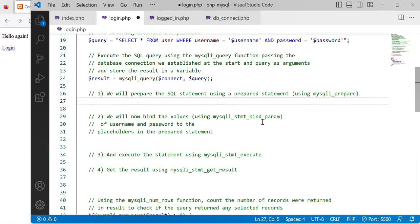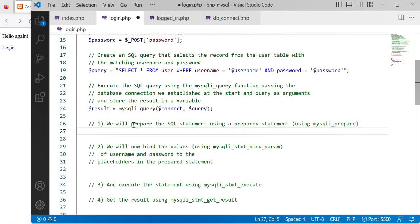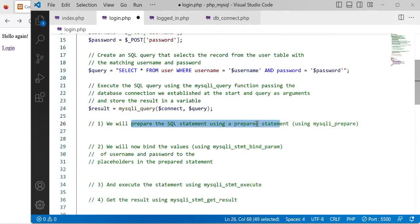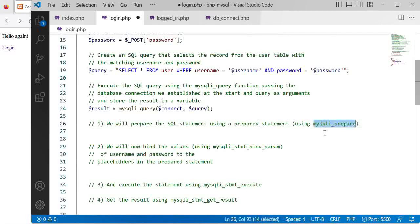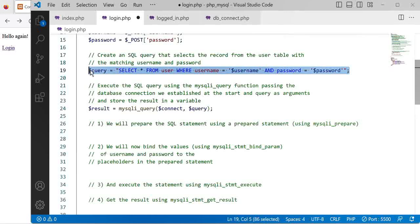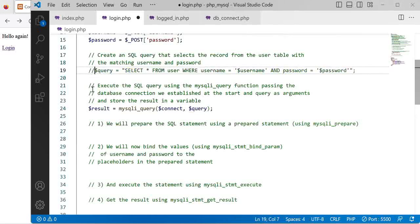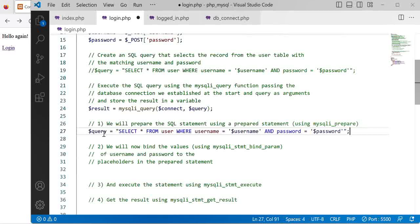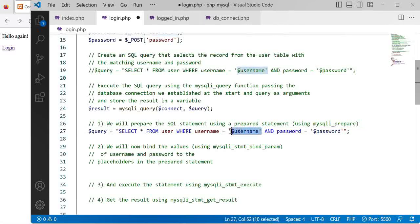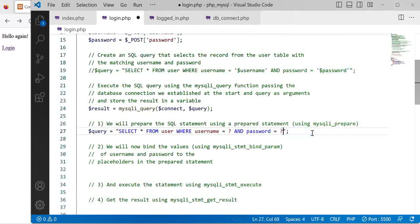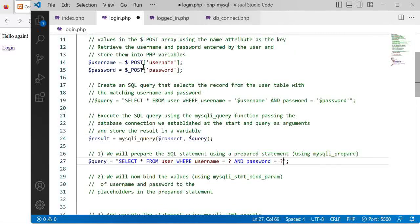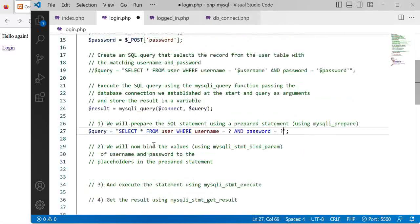We'll start by preparing the SQL statement using a prepared statement and we can use the prepare function. I'm going to copy this line, comment this out, and paste it in here to show you how we can transform this into a prepared statement. Instead of directly inserting the user's input into our SQL code we will replace that with question marks. These will hold as placeholders that we will then replace with actual user input.